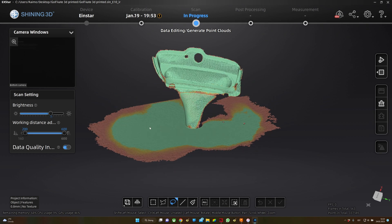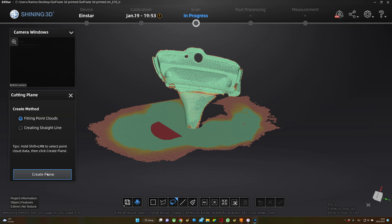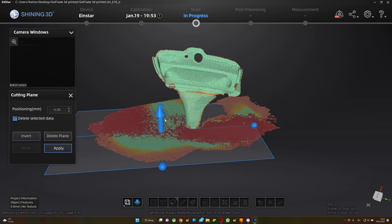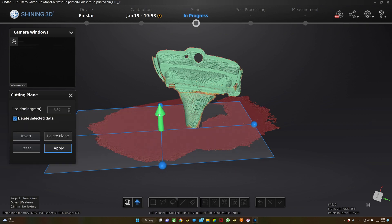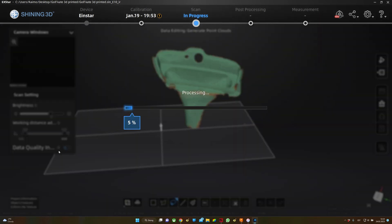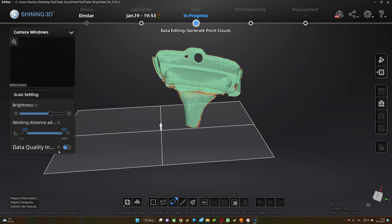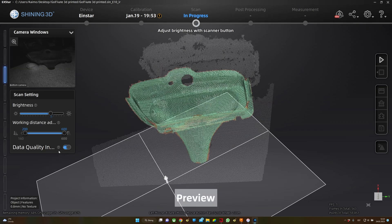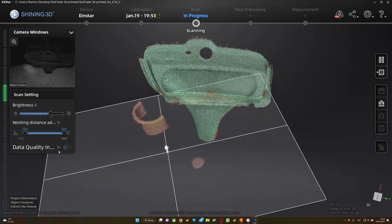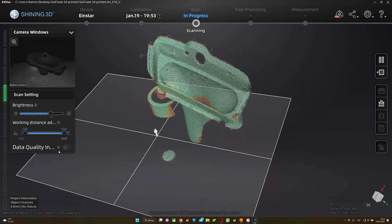When you scan in different ways, with markers and without markers, you get more experience with 3D scanning and you get to know the scanner a lot better.